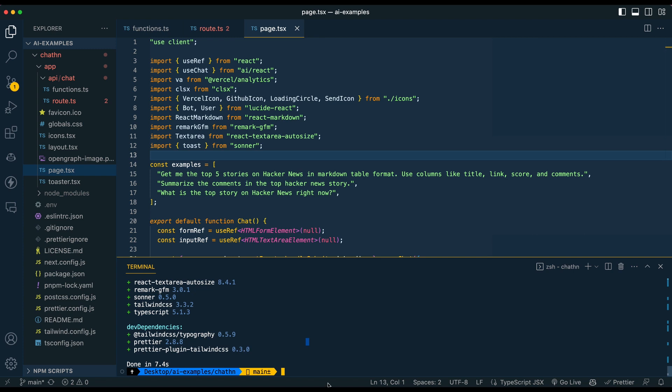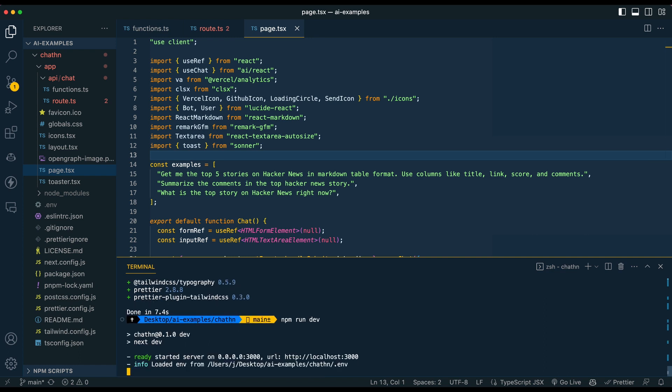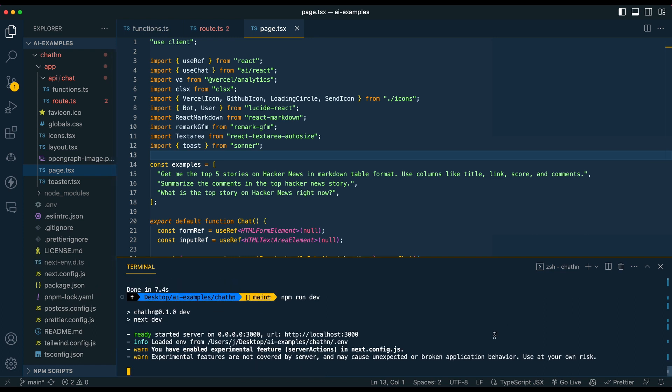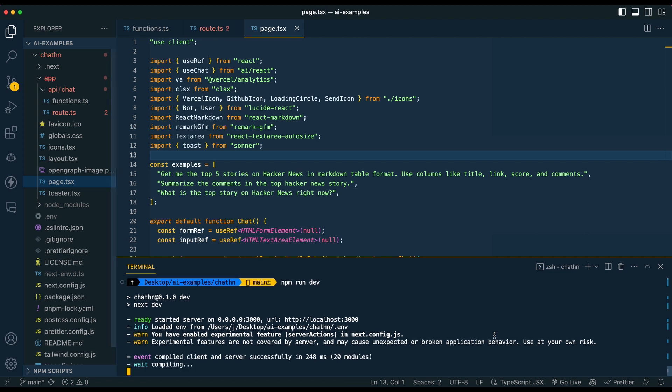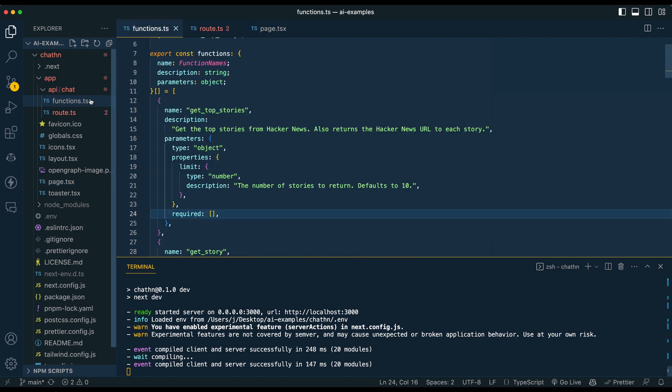Once you've installed everything, you can go ahead and run the script. If we just npm run dev, it will just take a moment to start up. And then once it's all started, you'll have that initial application, like you saw there. If everything installed correctly and you put in your API key correctly, that should all be working now.